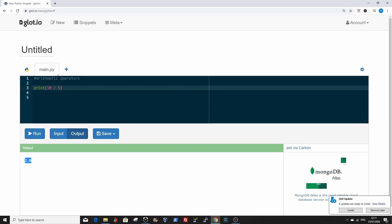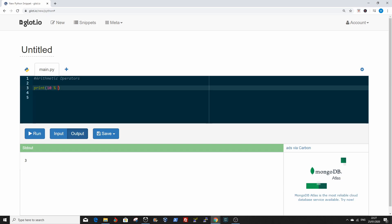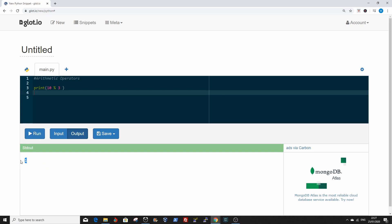And we have the modulus. In Python or in programming in general, modulus is the remainder of a division. Basically the modulus divides the left hand operand by the right hand operand and returns the remainder. So we're going to divide 10 modulus 3. If we print this out, it's 1. So that is the modulus operator.